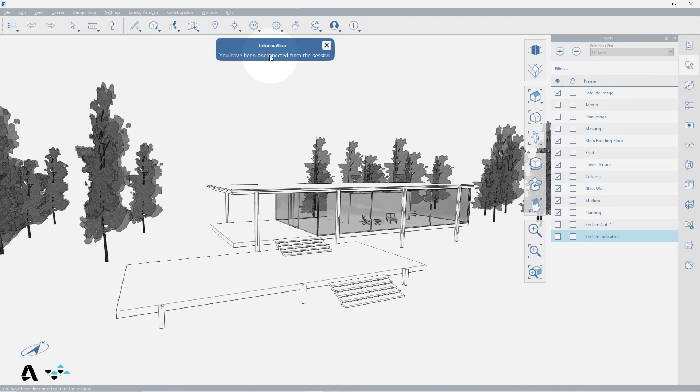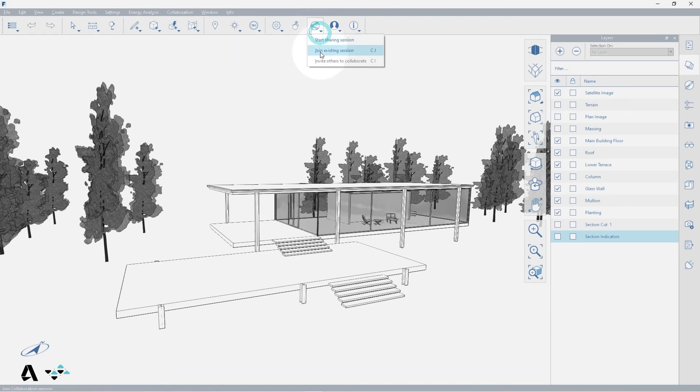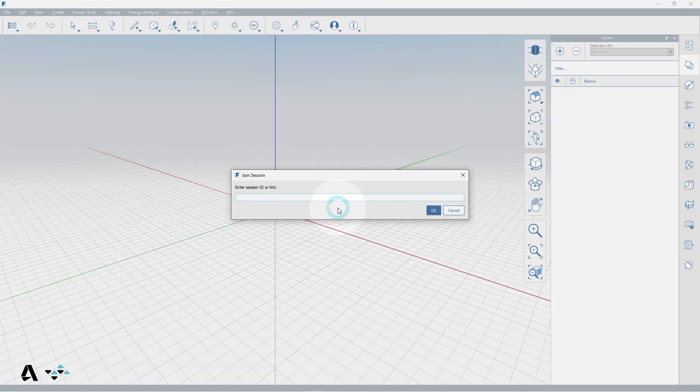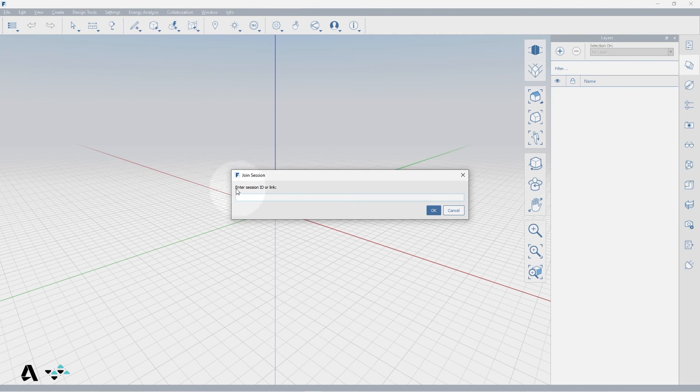You can also join an existing session in the collaboration icon or press CJ. As you can see, this will close my current session of FormIt in preparation to open theirs, and then enter the session ID or link provided to you by another user.